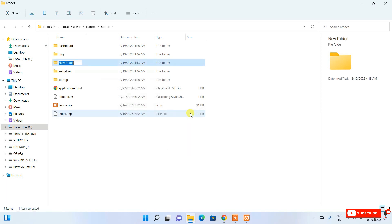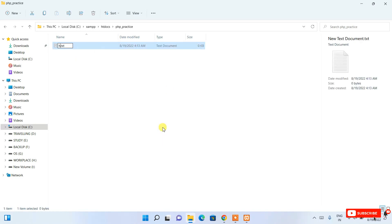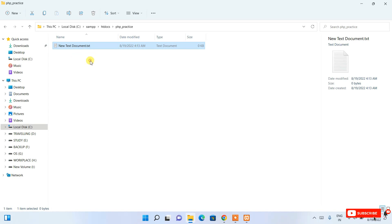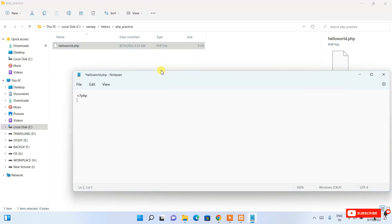Right-click inside htdocs and create a new folder named 'php_practice'. Inside it, create a new text document and name it 'hello_world'. Change its extension to .php, click Yes to confirm, and you can see hello_world.php is there. Open that file in Notepad and write a simple PHP code snippet — a Hello World program.